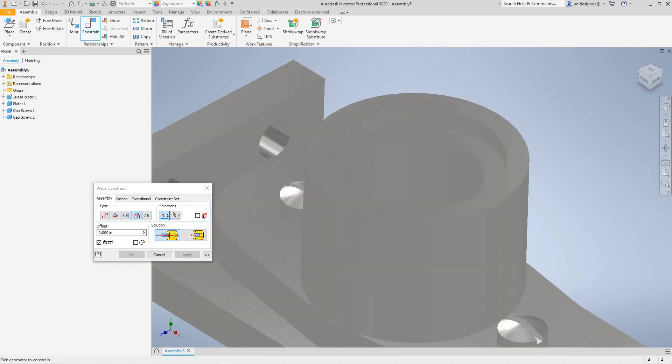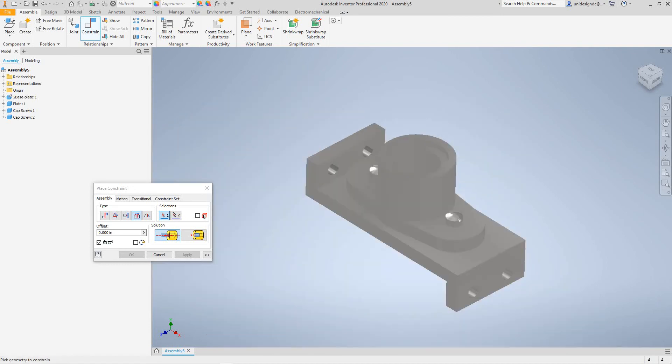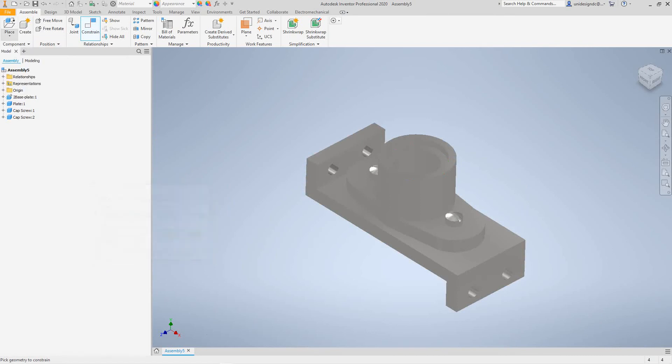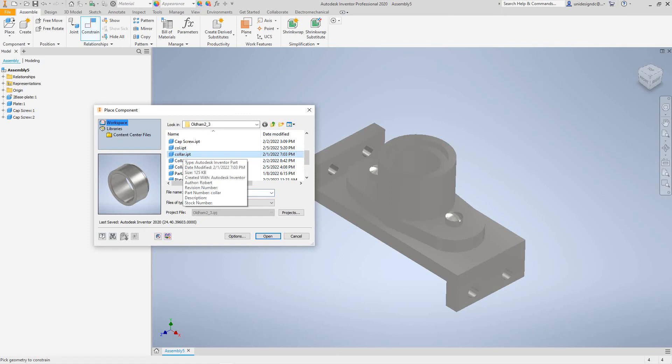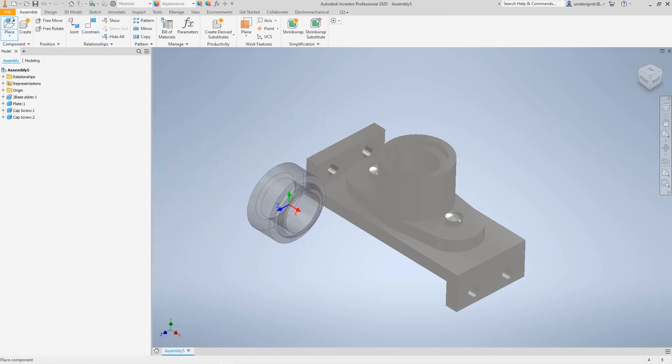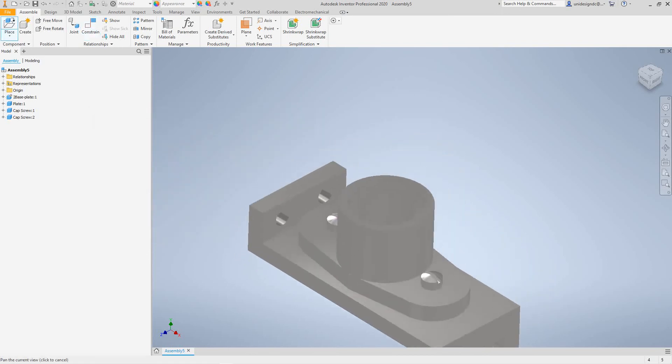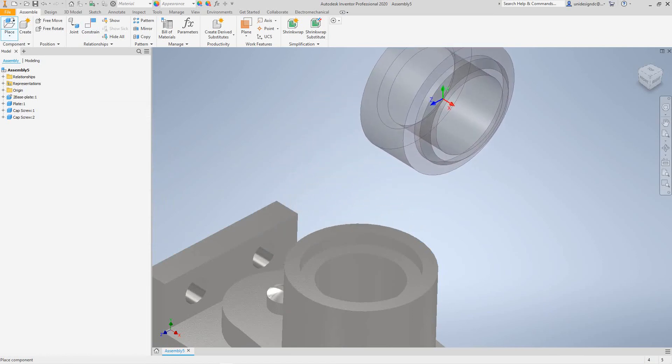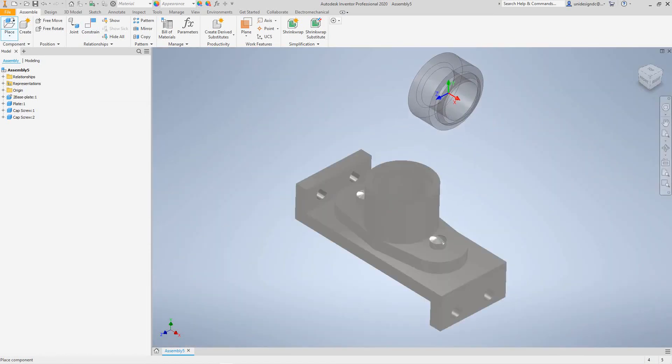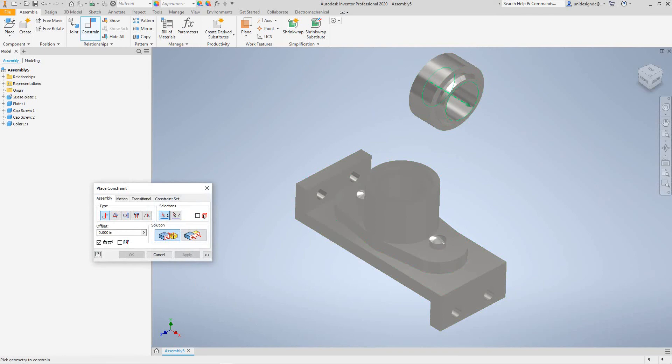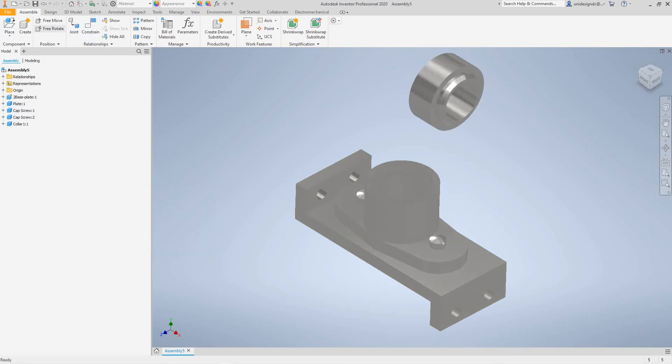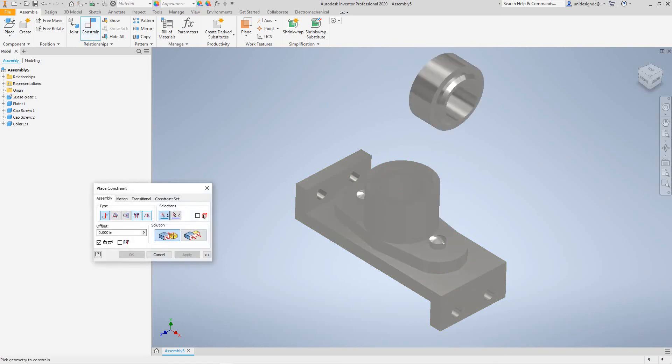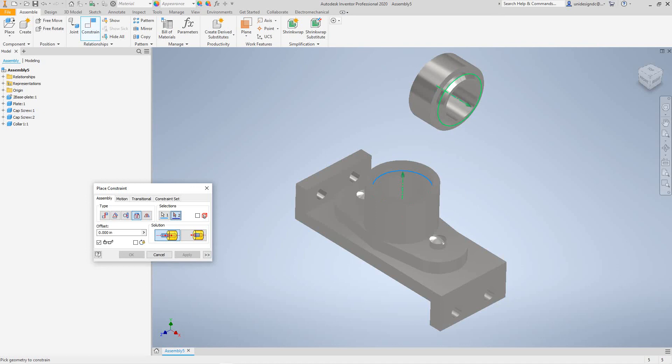Last but not least, let's go get our coupler, our collar. Place, there's our collar. I'm going to open, place that right there. So constrain, again we want to go to insert, that one right, and we want to go from here.